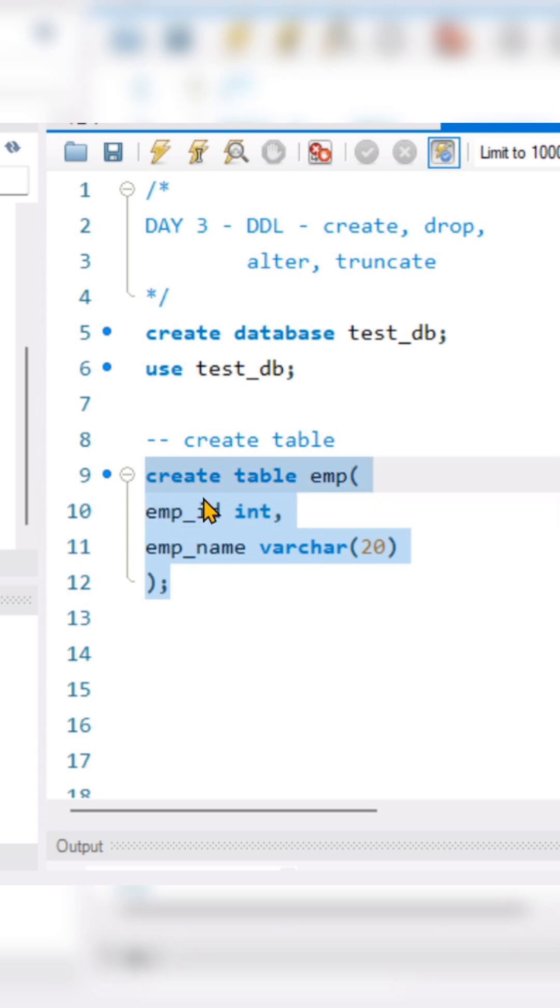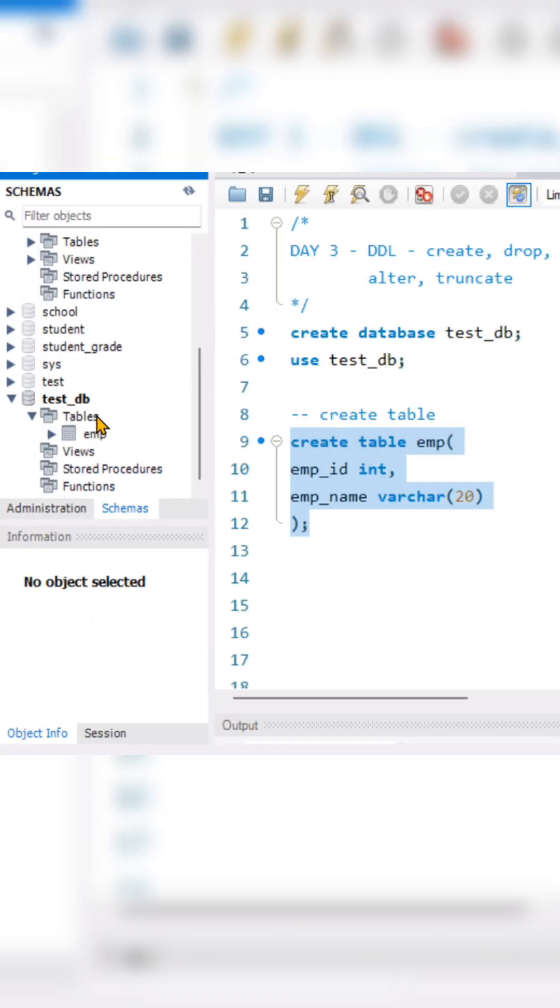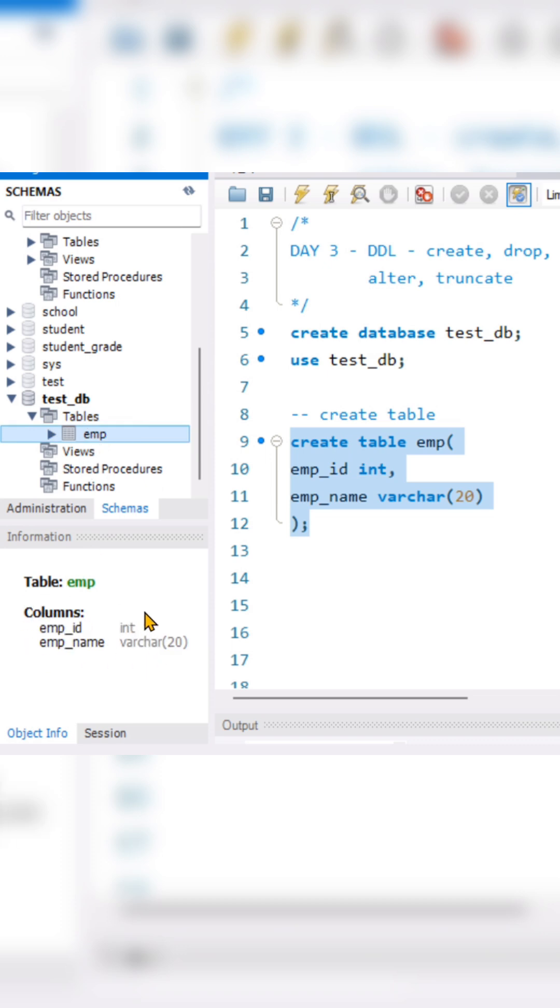This is a CREATE command now. I will be selecting this and I will be executing it. Now as you refresh your schema, you'll see the table has been created. If you see here, the table has been properly created.